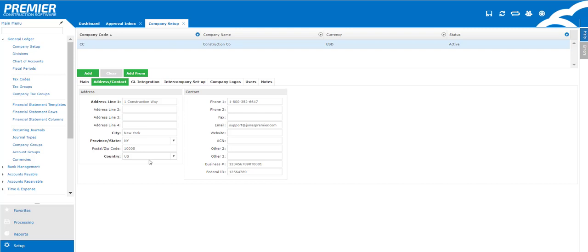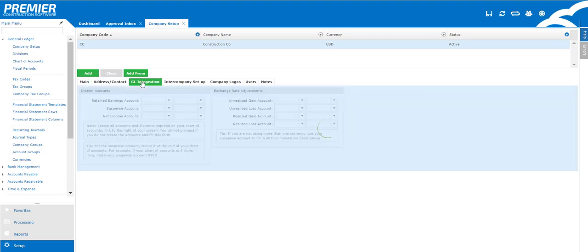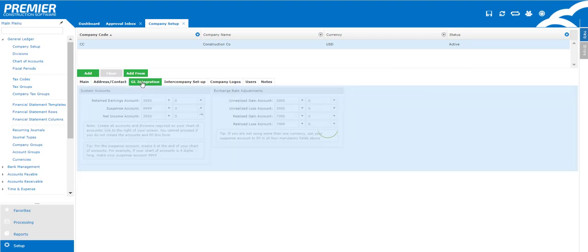So here under the address and contact we can fill in key pieces of information such as the address or contact information. These are important because they can filter right through to all of the different forms within the company.